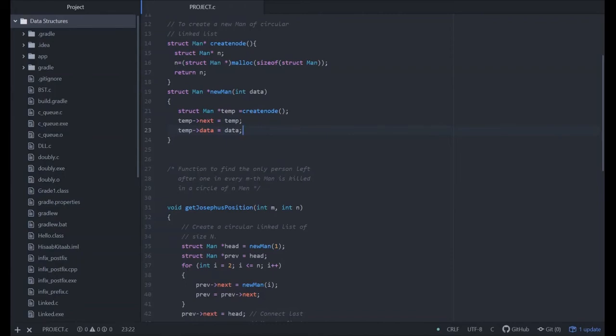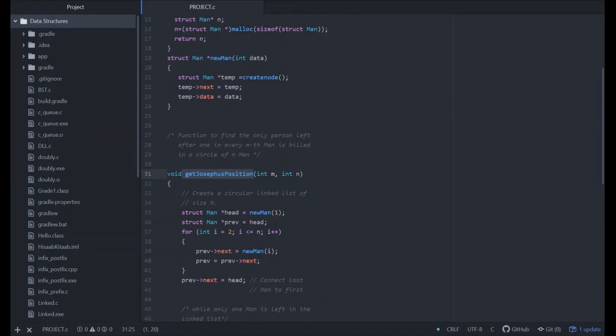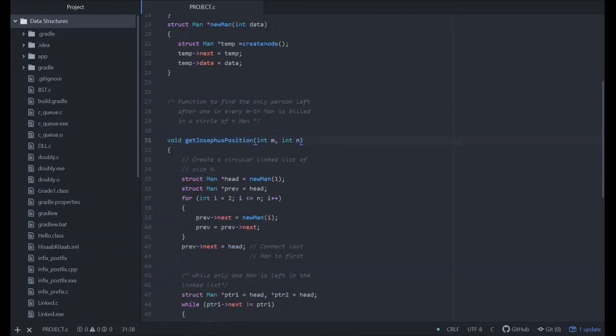Here is the function to use the left people in the circle, the person who are not killed in the mth man. In this function, we have taken two parameters m and n. Struct man star head equals new man. This will create a new man in which head and previous are set. Previous is set to head, means the starting man of the circle.